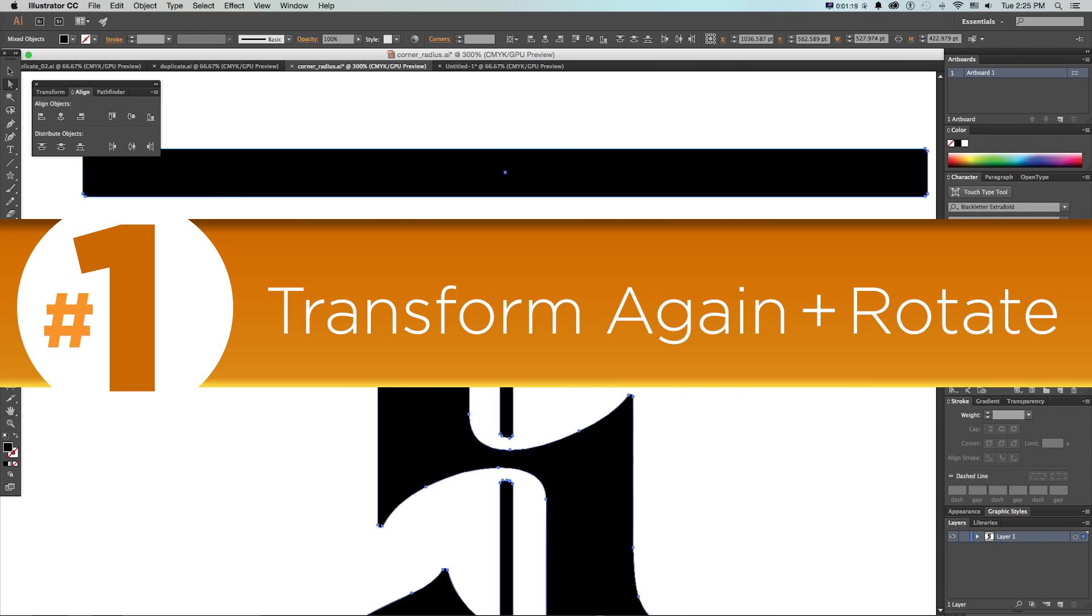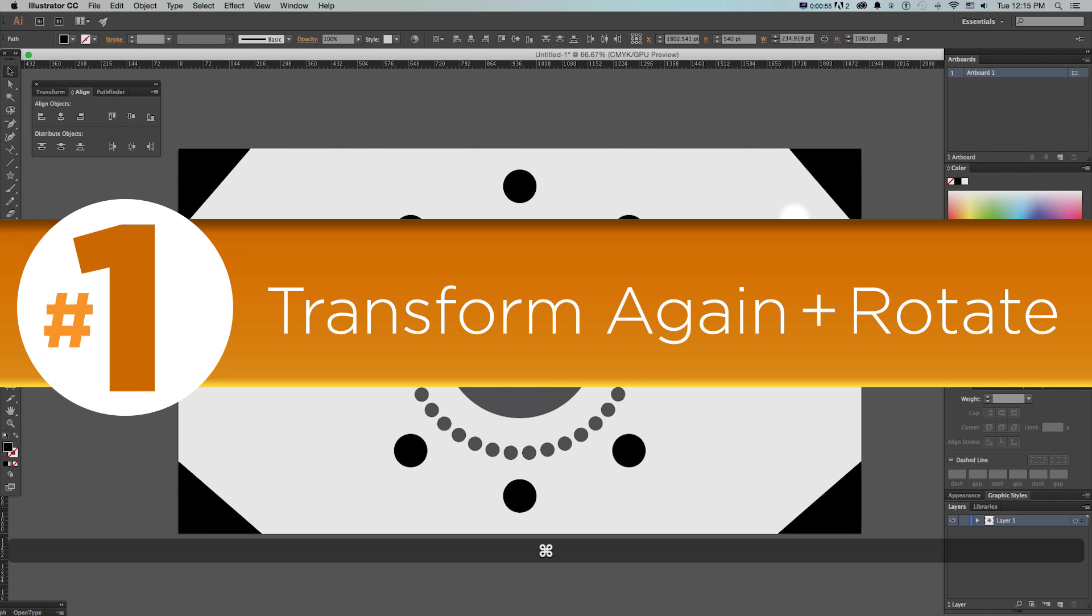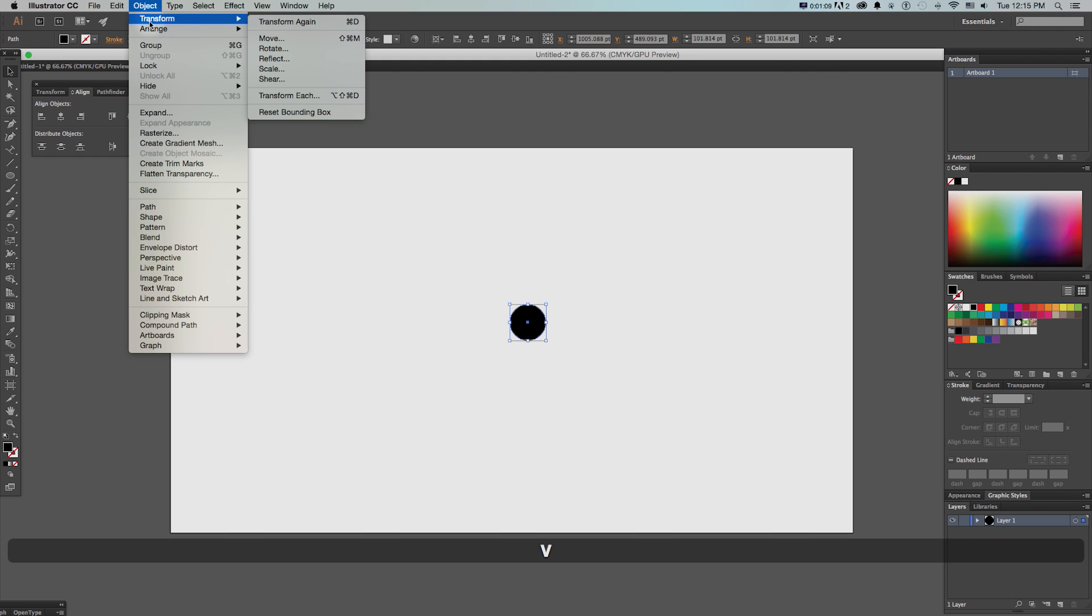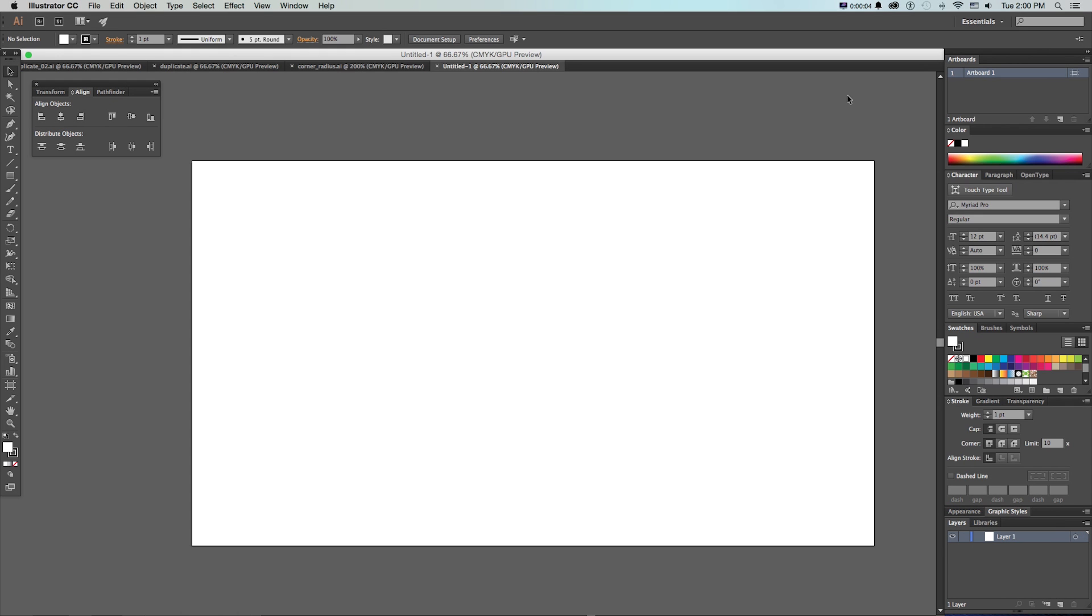Number one: transform again plus rotate. One of the coolest features I use all the time is this object transform again up here, or command D. This can do all sorts of stuff, and if you combine it with other commands like rotate you can do some really creative things.